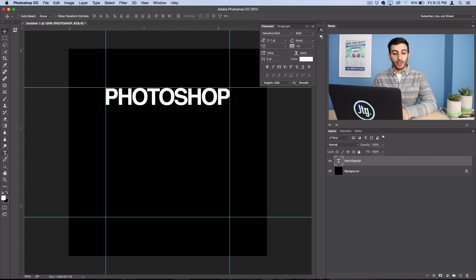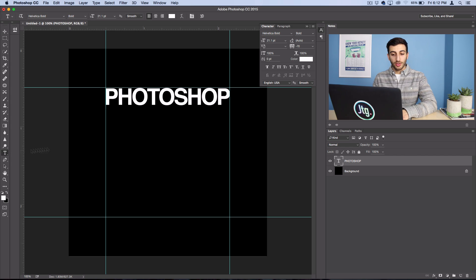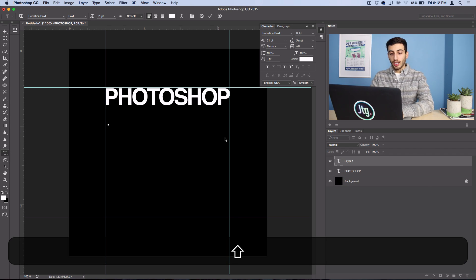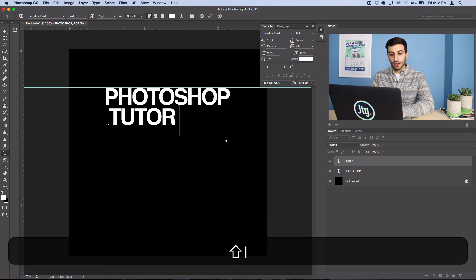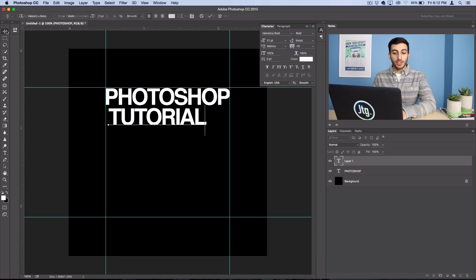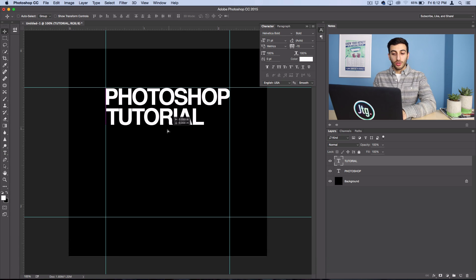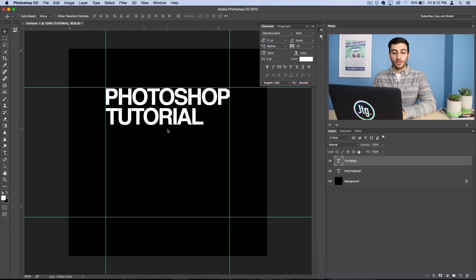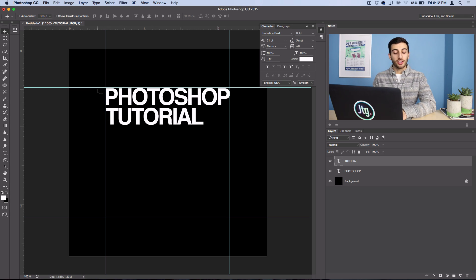So now we're going to write out the next word. So I'll click and I'll write out Tutorial. So as you can see, Tutorial is a shorter word than Photoshop. So it doesn't fill up all the space.